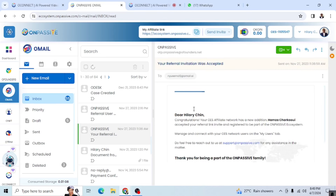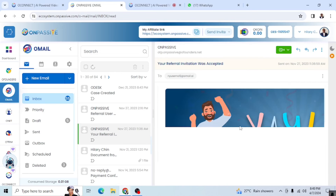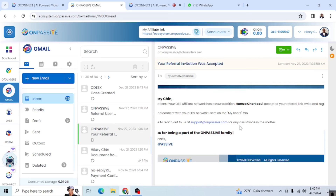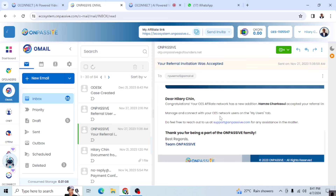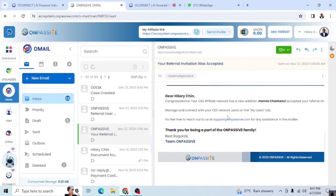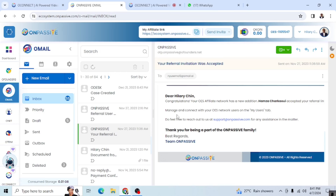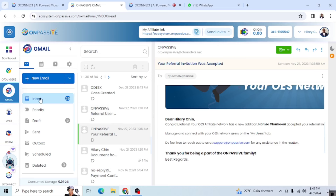Here's another email from OnPassive — it says: 'Hey Hillary Chin, congratulations, your OES affiliate network has a new affiliate.' Each time someone signs up through my referral link, they send this announcement. The person's name was Hamza Shakui — they accepted my referral link invite and registered to be part of the OnPassive ecosystem. They also give you support email addresses you can reach out to. Anytime you need support, send emails through this platform — it's very important.